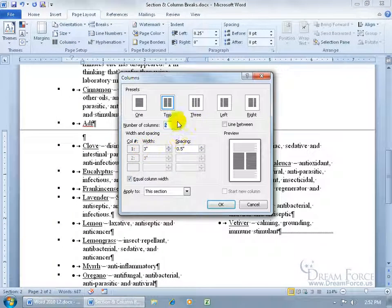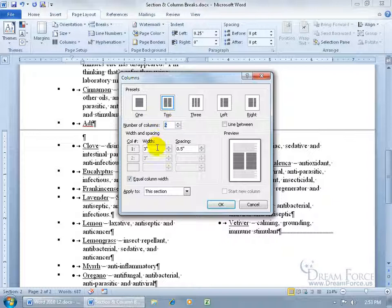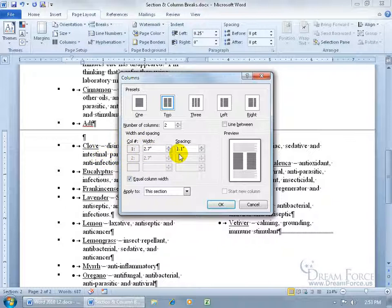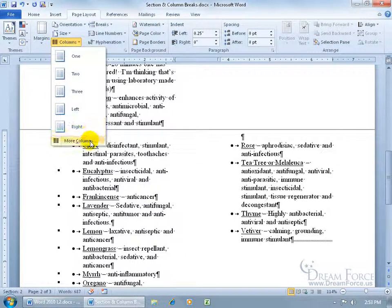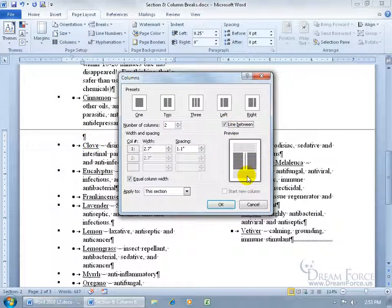With your columns you have the width of each column — totaling six inches for two columns, so three inches each with a half-inch spacing between them. You can see in the preview window that if you increase the spacing, it collapses the width of each column. For example, 2.7 inches per column with 1.1 inch spacing between them — click OK and you get more spacing between the columns.